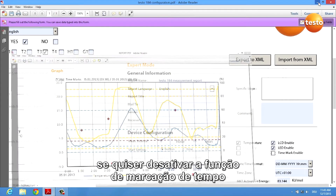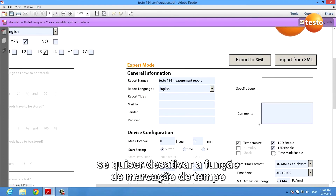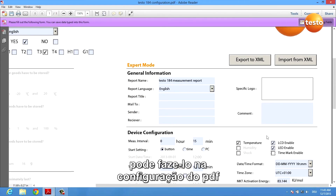If you want to deactivate the time mark function, you can do this in the configuration PDF.